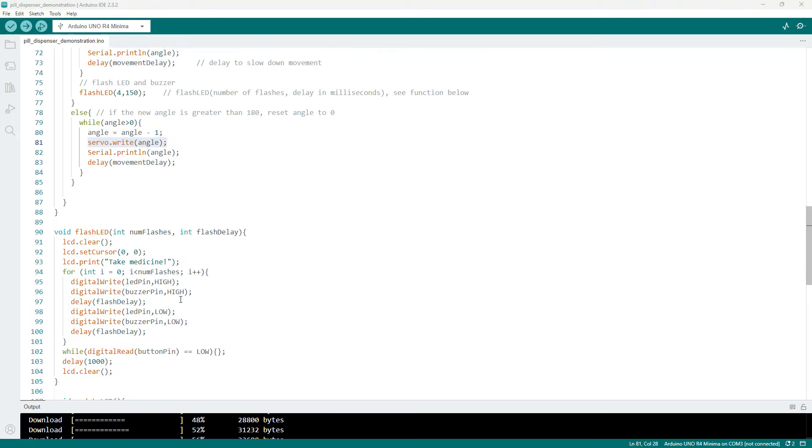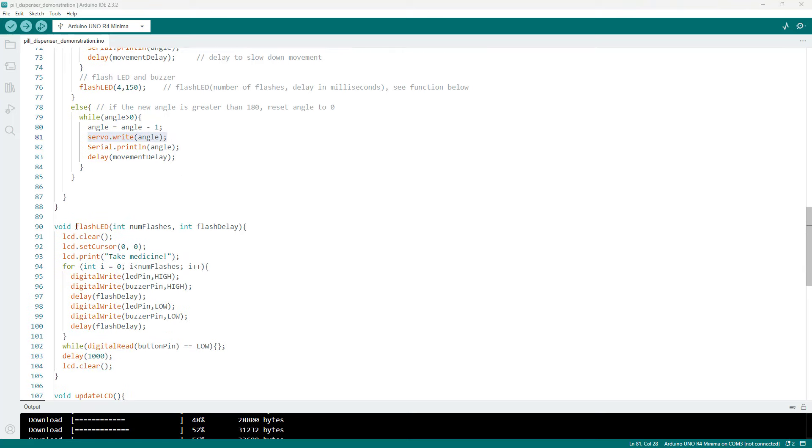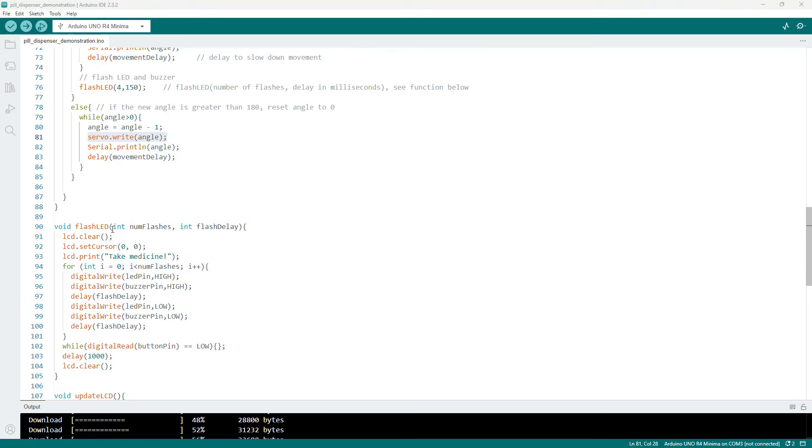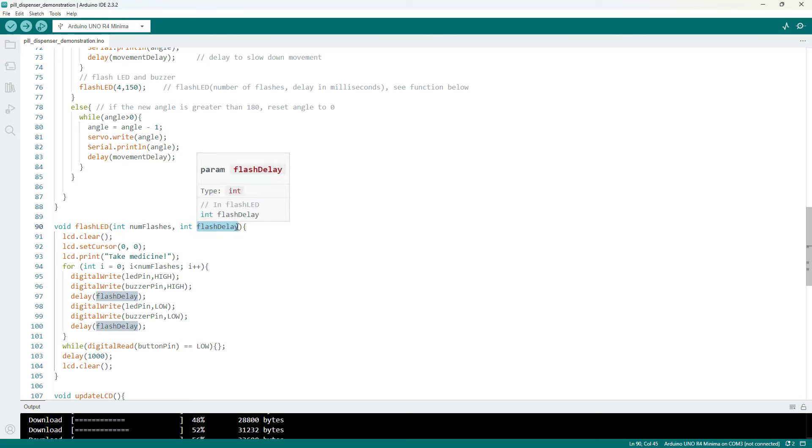First we have the flash LED or alarm function. So again this takes as inputs the number of flashes and the delay or duration of each flash in milliseconds.